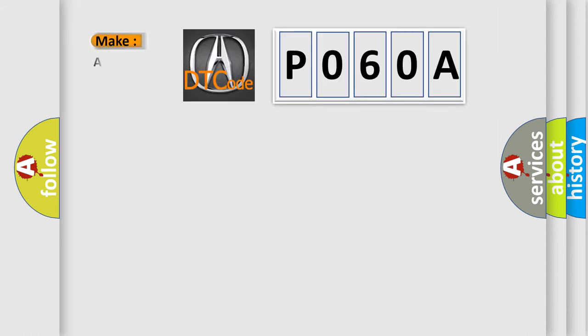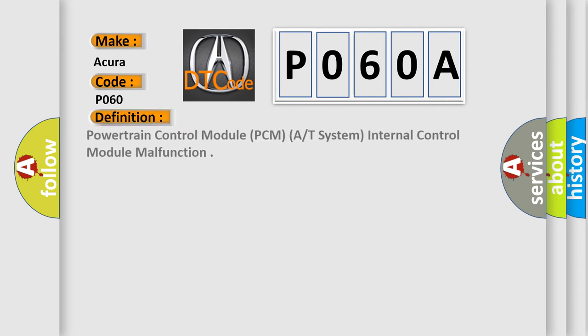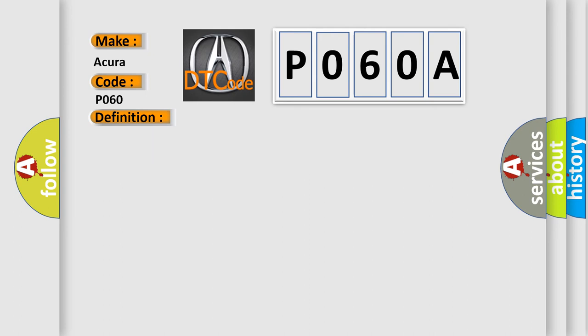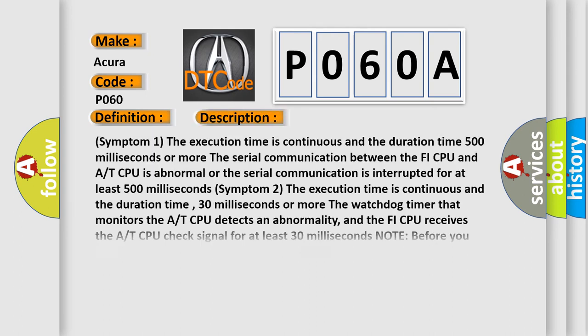So, what does the Diagnostic Trouble Code P060A interpret specifically for various car manufacturers? The basic definition is Powertrain Control Module PCM AT System Internal Control Module Malfunction. And now this is a short description of this DTC code.